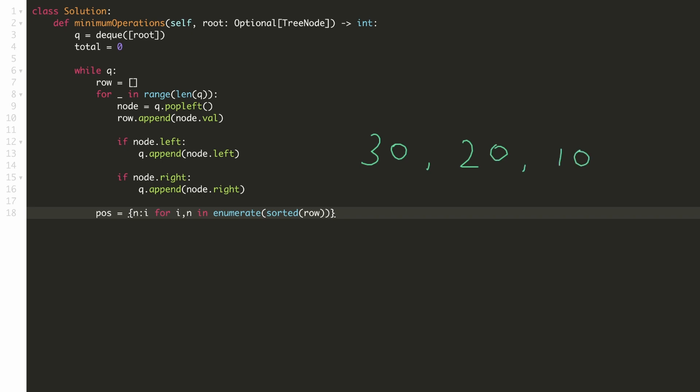if the numbers in the row are 30, 20 and 10, the hashmap would have a key 30 with value 2, 20 with value 1 and 10 with value 0.